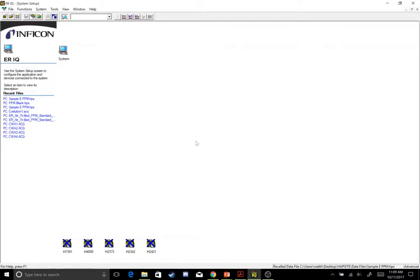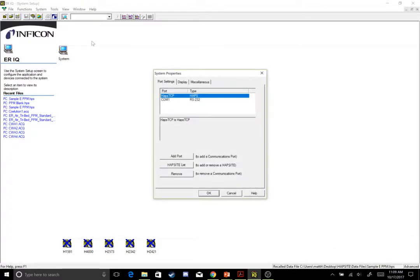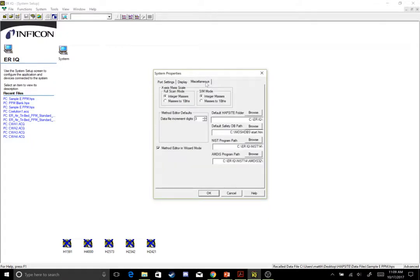Now that we're in Advanced mode, we're going to first set up our NIST library. So we'll go back to Tools, we'll go to System Properties, then to Miscellaneous, and you have these four drop-downs over to the right. Make sure that they all match up with what I have over here.